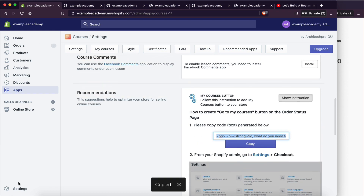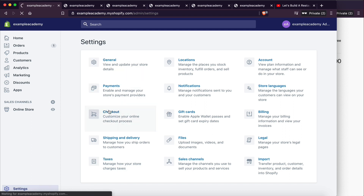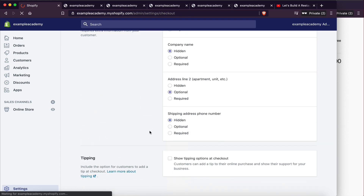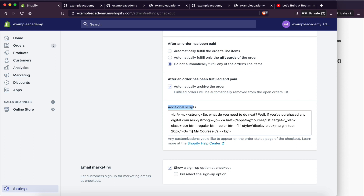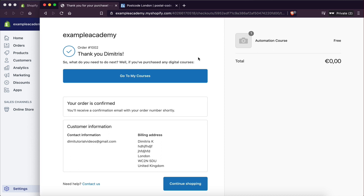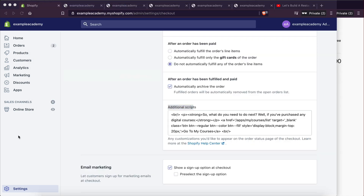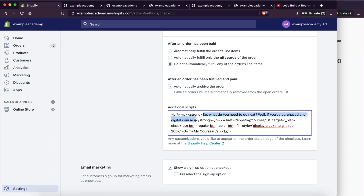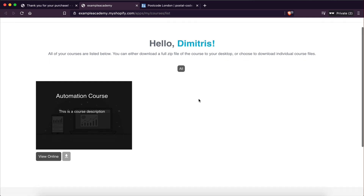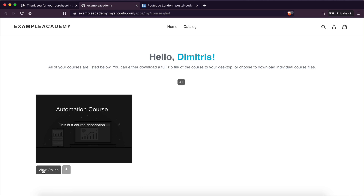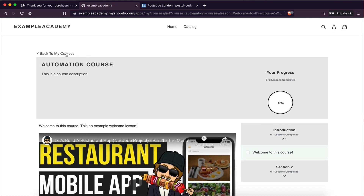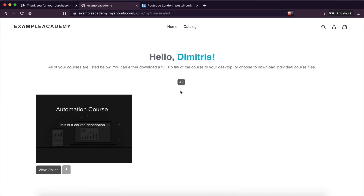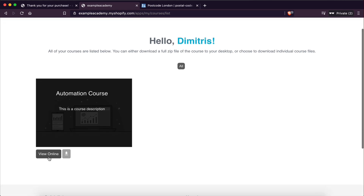Go to Settings > Checkout, scroll all the way down to 'Additional Scripts,' and paste that code in there. What that does is when the purchase is completed, it shows a button saying something like 'If you purchased any digital courses, click here.' You can customize this text in the code itself. Now if you click that button, it takes you to your account, and as you can see, we have successfully purchased this course. Clicking on it brings up the course page — it's really neat and really clean. I'm surprised on how good this is, because usually Shopify apps are not that good.